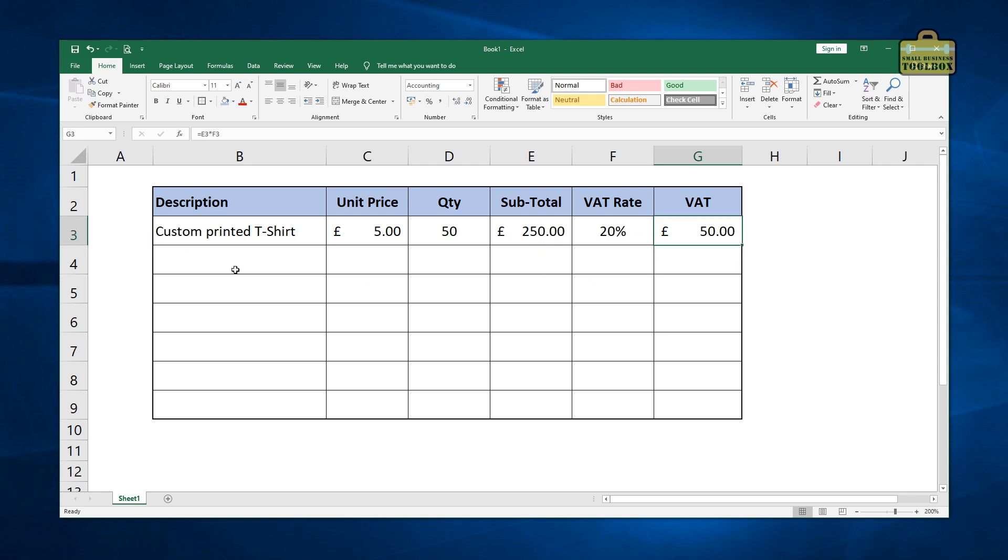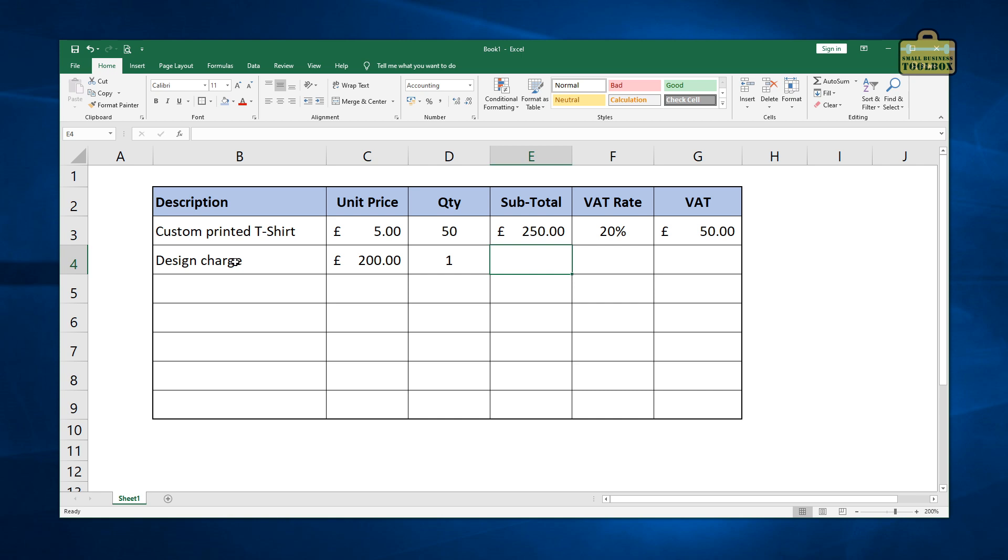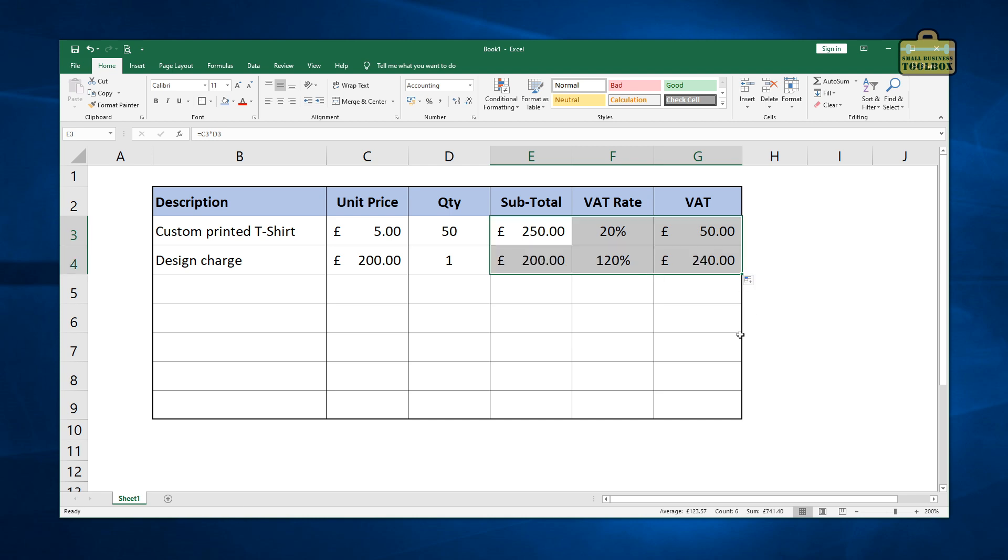And then we might have another line that says design charge of £200, one of them. All I'm going to do, we're going to copy these formulas down. If you remember from last time, to copy them down, all you need to do is click on the little plus on the bottom of the formula box there. If I just copy those and copy those down like that, you can see an interesting thing's happened here.